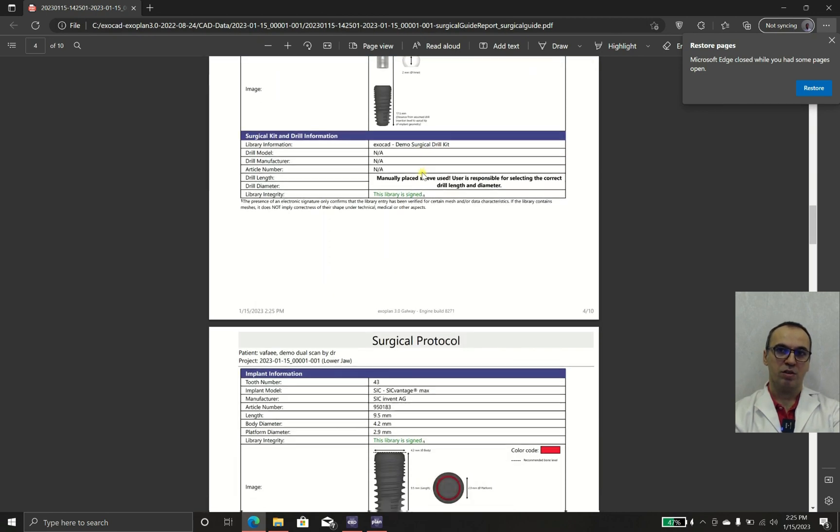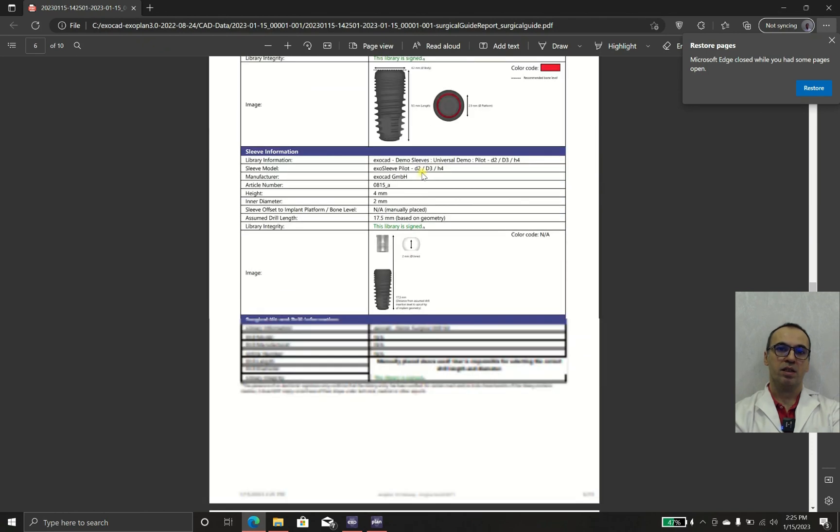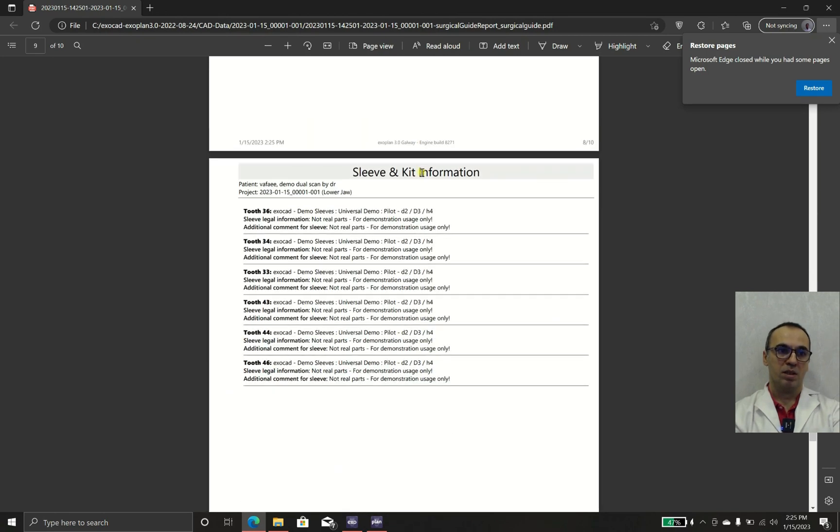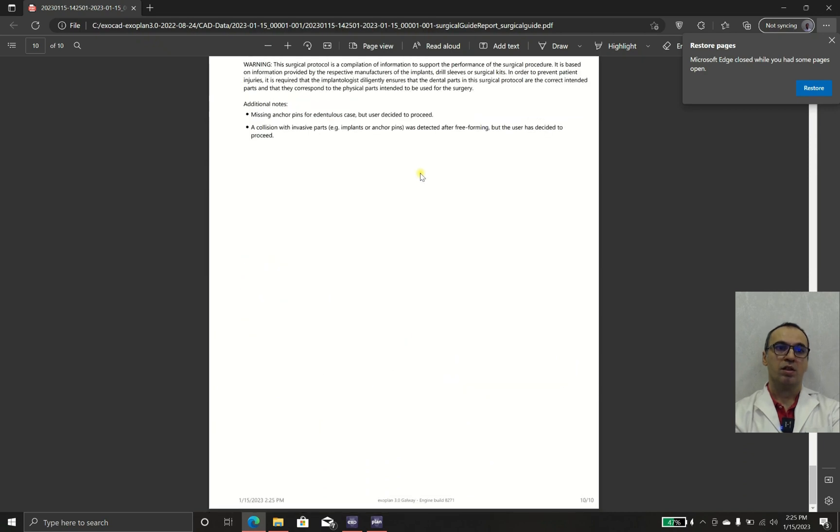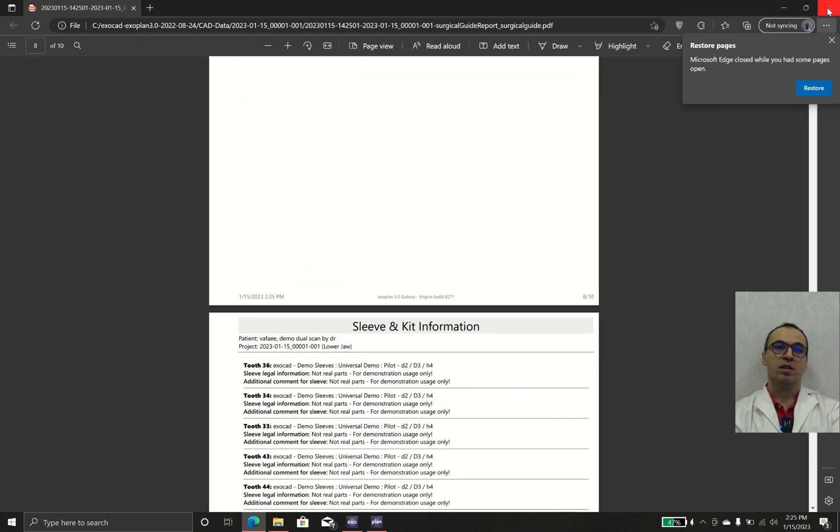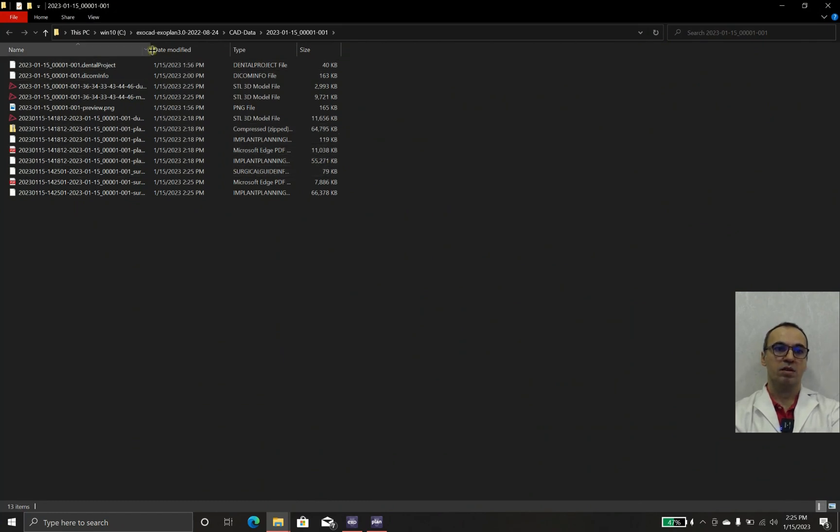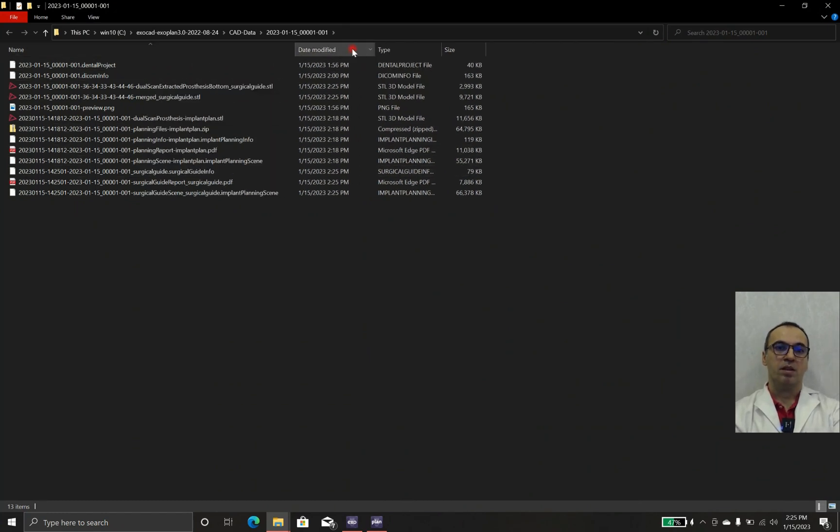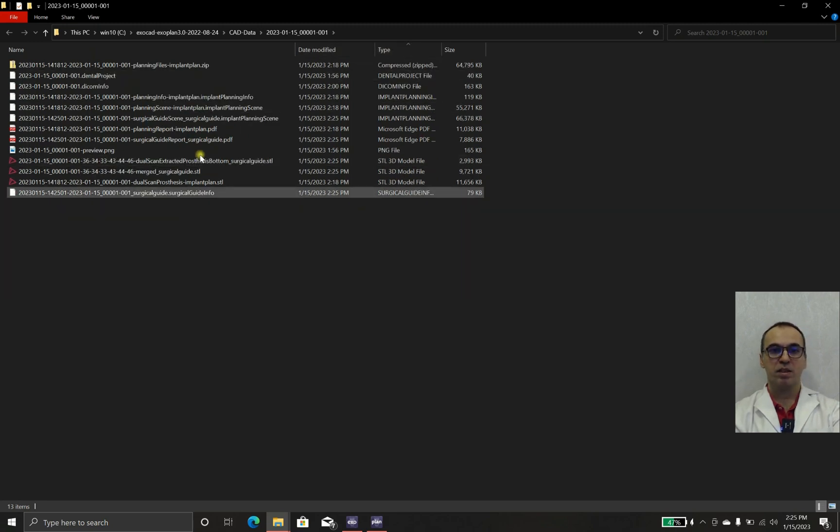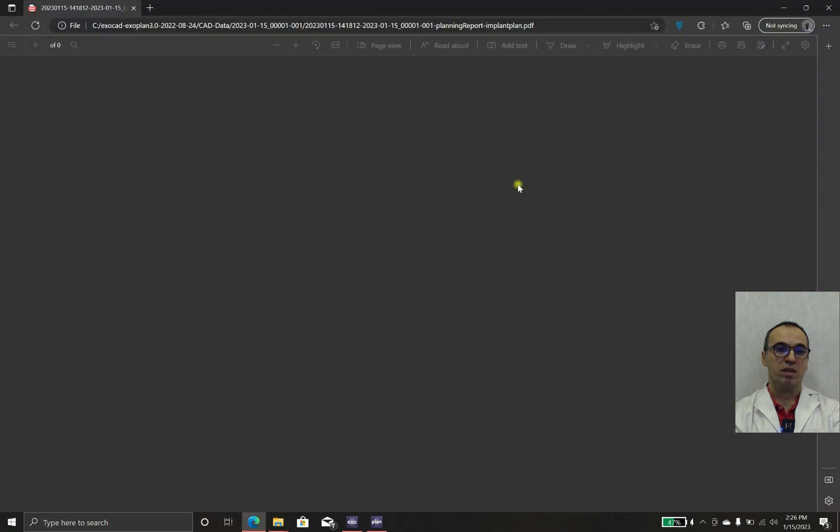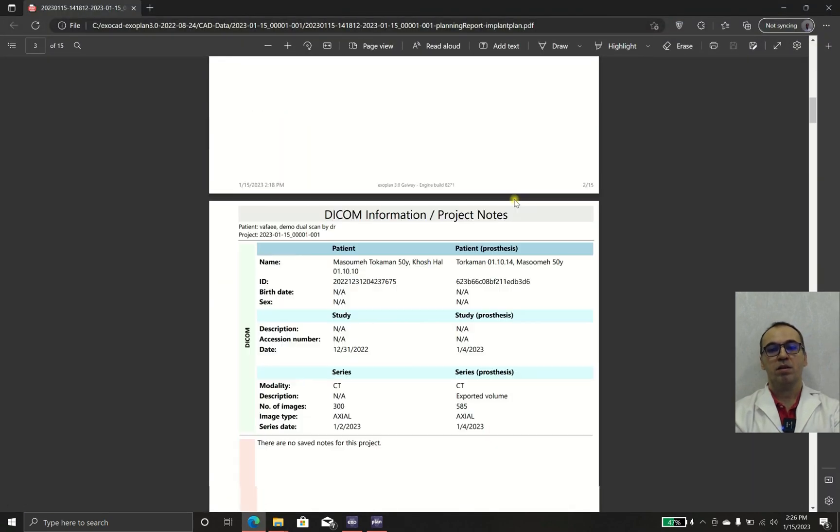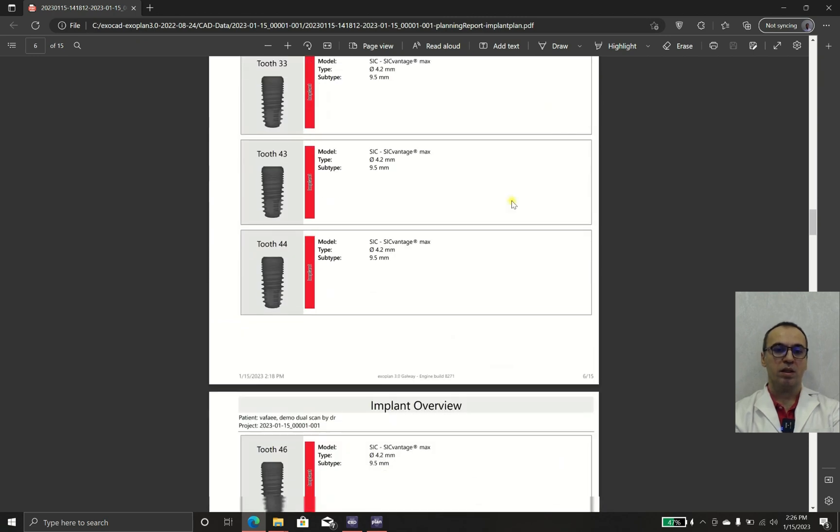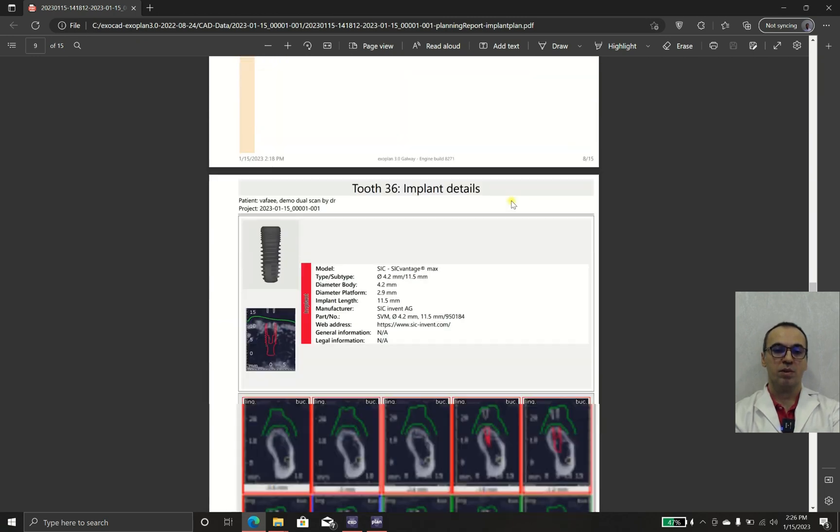In case that they think that something is going to be changed, they should tell you before that: hey guys, this drilling protocol is not acceptable, maybe we hit nerve, maybe we hit sinus, or I won't do this because it's dangerous. You can change the data and you can change the prosthesis.